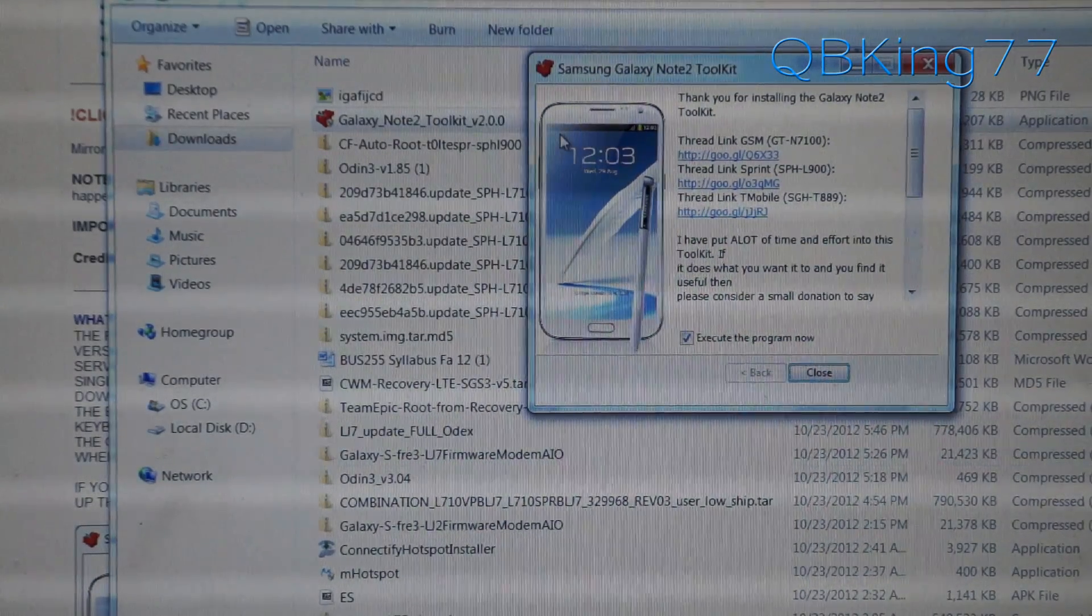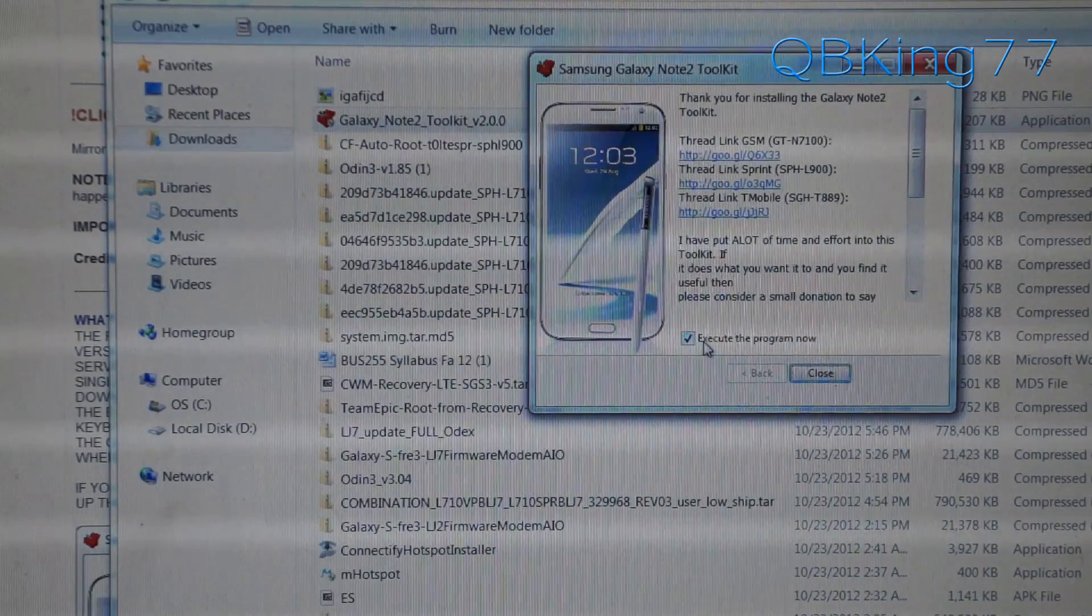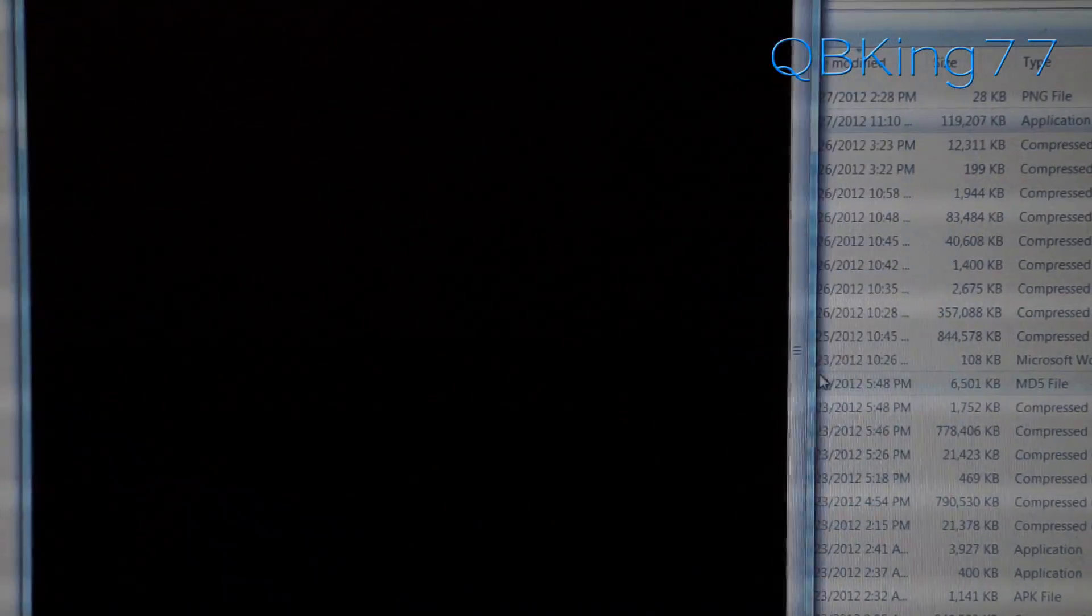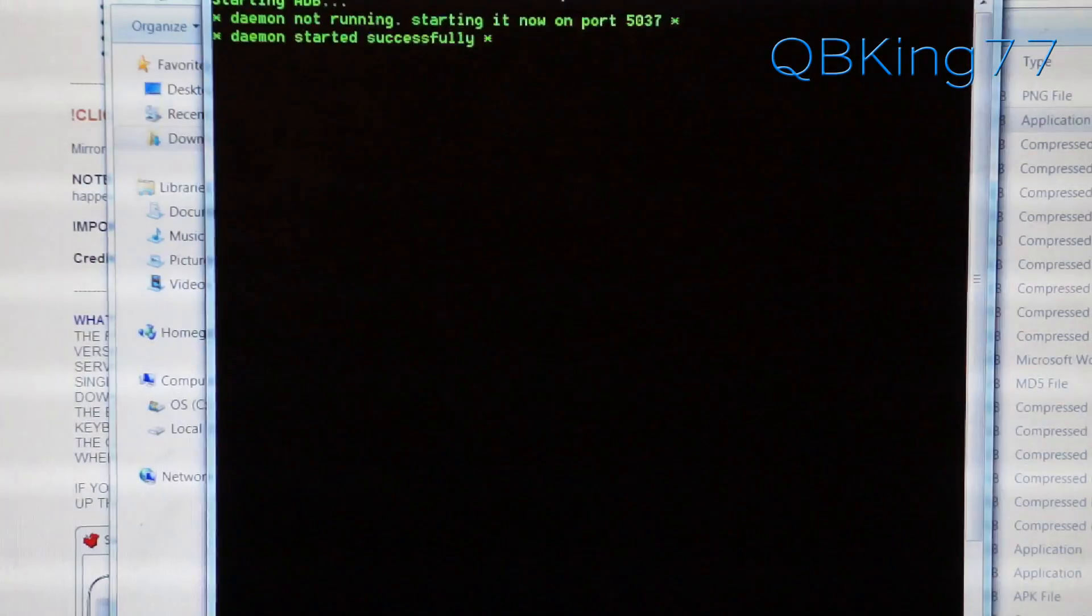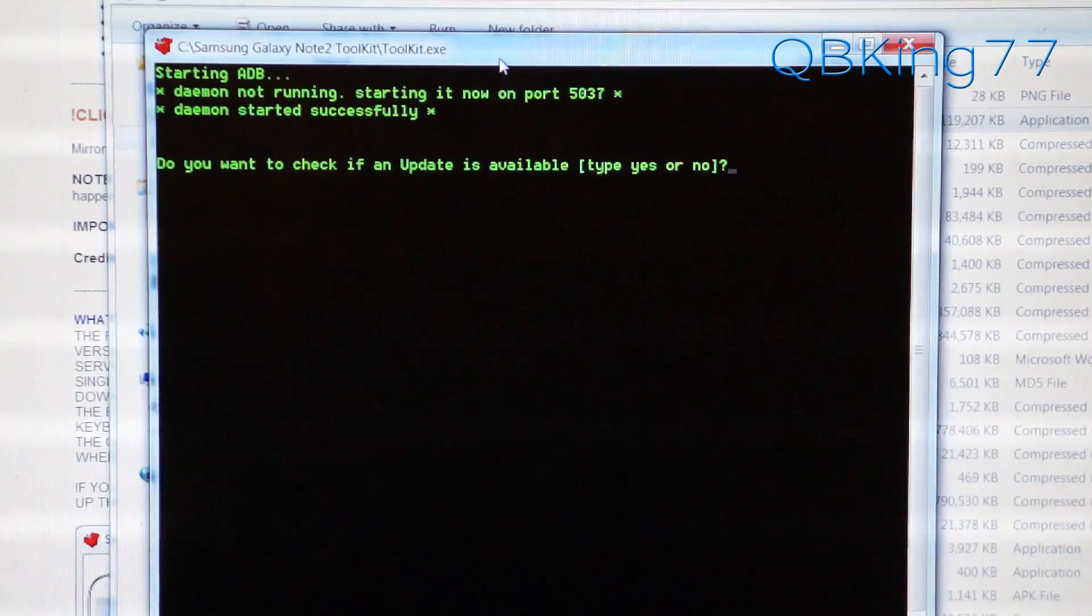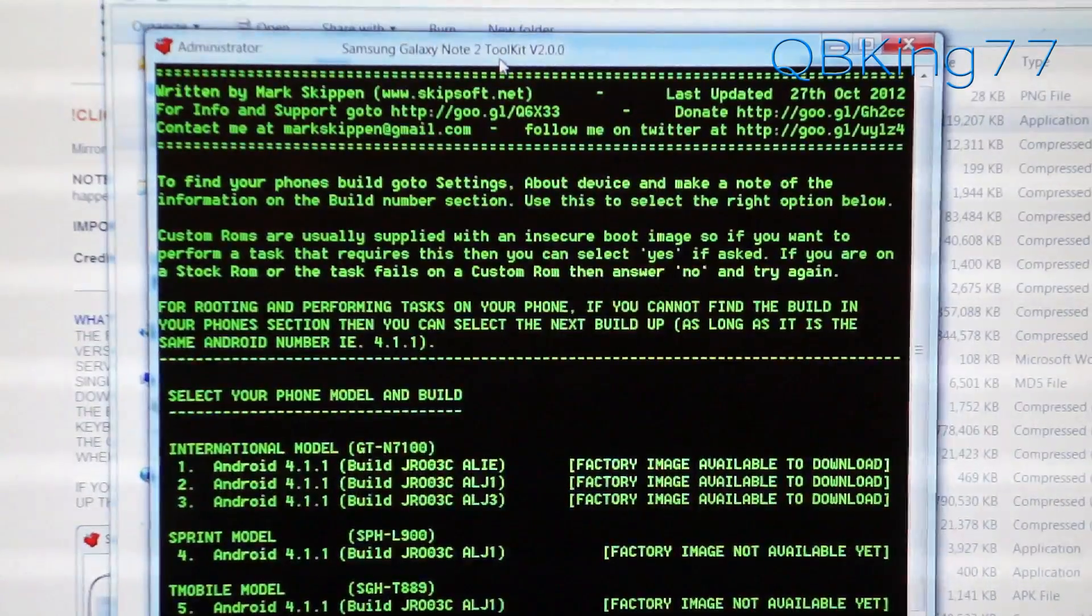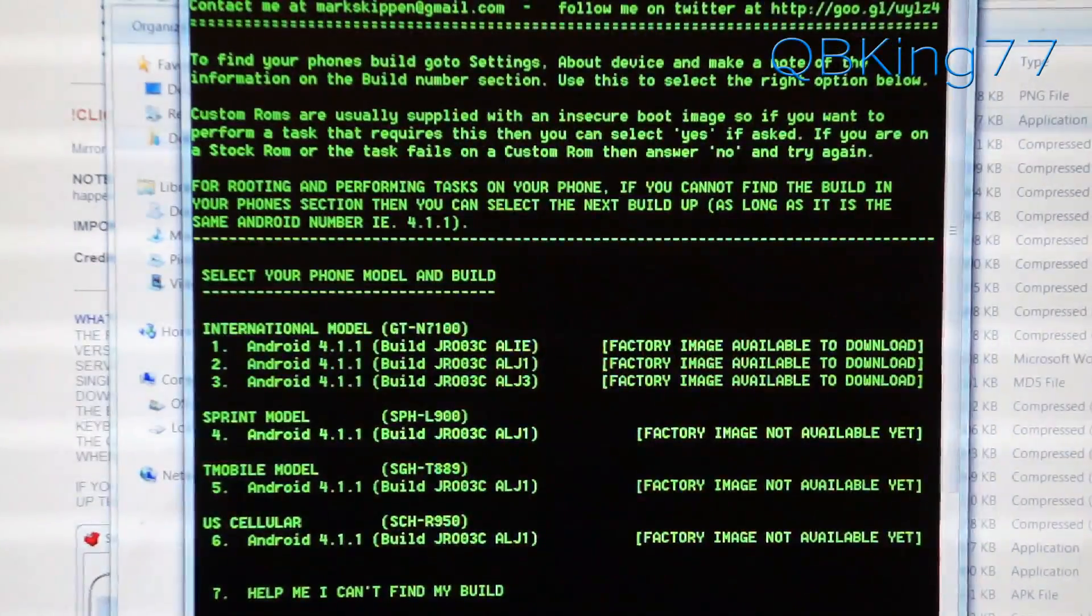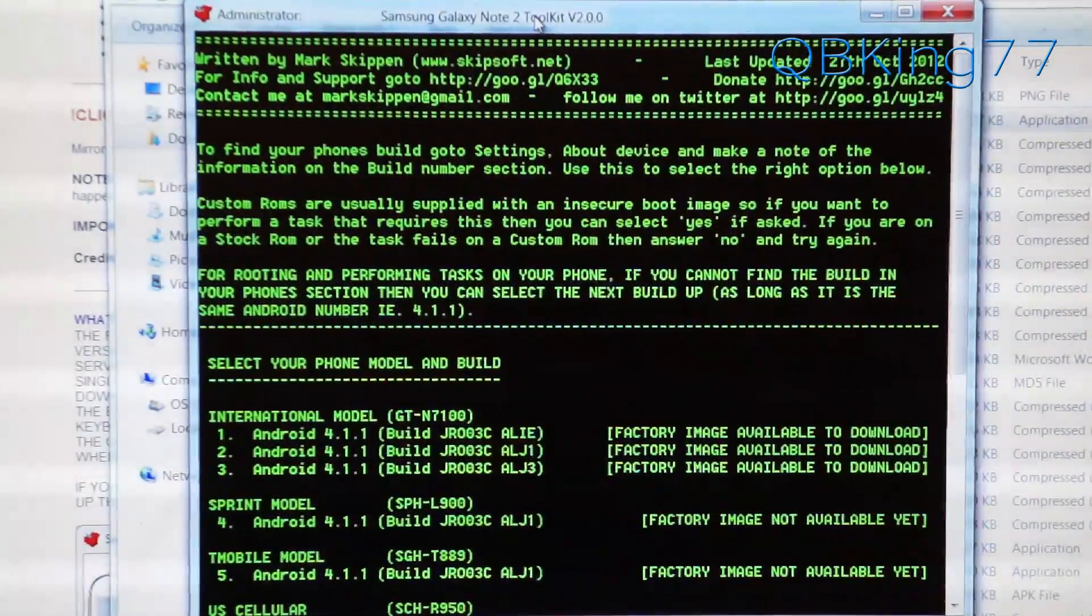Samsung Galaxy Note 2 toolkit. It says it is done. You can execute the program now. Just leave that checked and hit close, and it should open up the program. It is starting ADB. So here's the program itself. It says, do you want to check if there's an update available? I'm going to hit no because I already know that I have the latest toolkit installed. You can hit yes if you do it at a later date to see if there is an update.